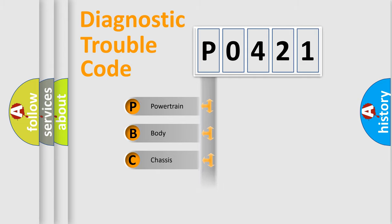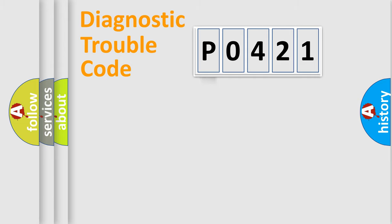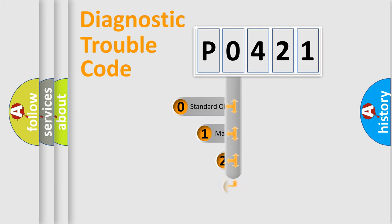Powertrain, Body, Chassis, Network. This distribution is defined in the first character code.